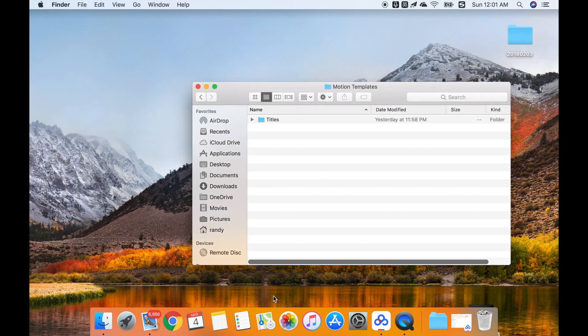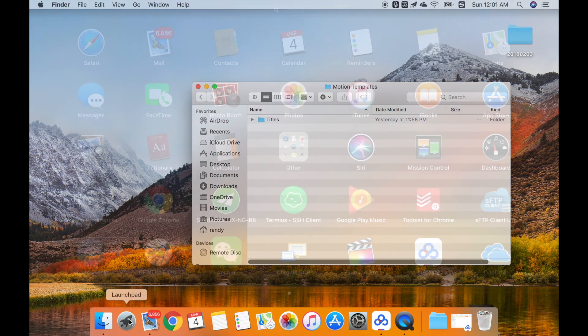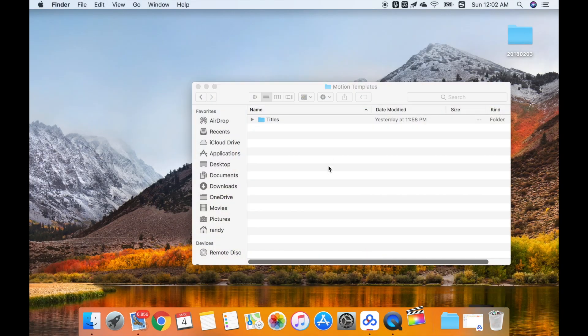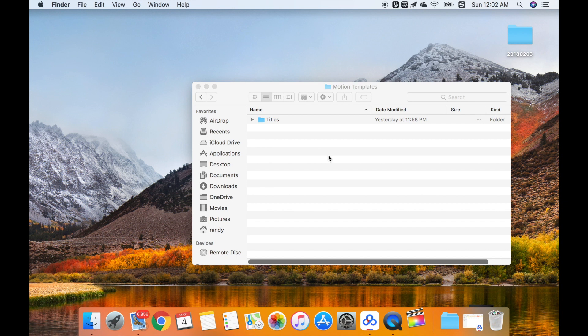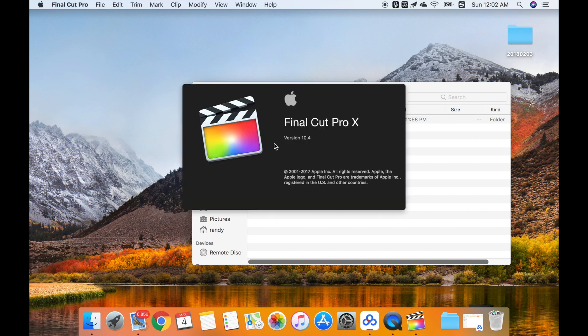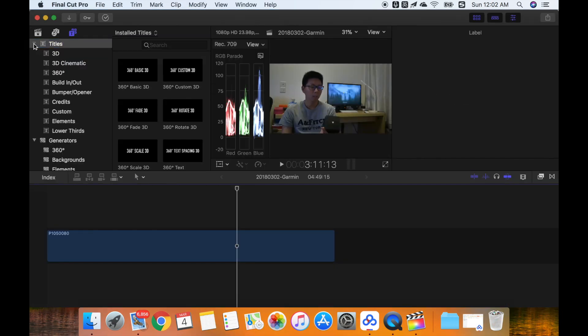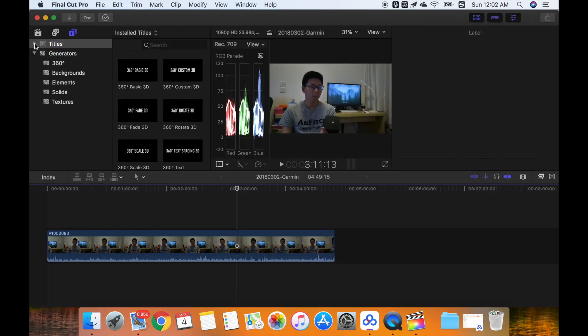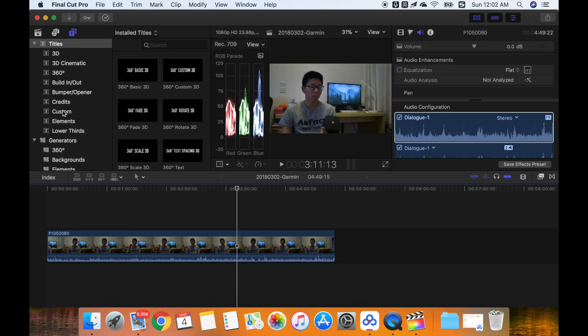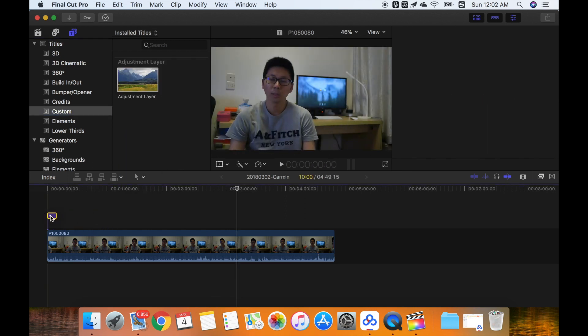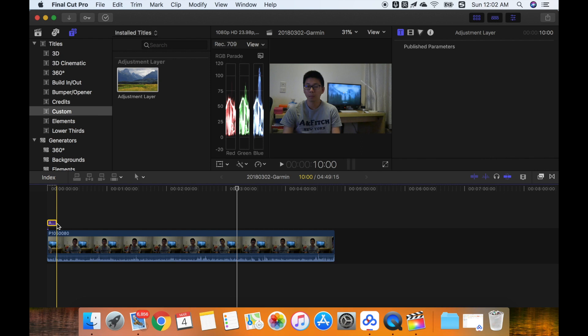After that, we can open Final Cut Pro again. Then we can see that the custom folder is here, and we can add the custom layer here.